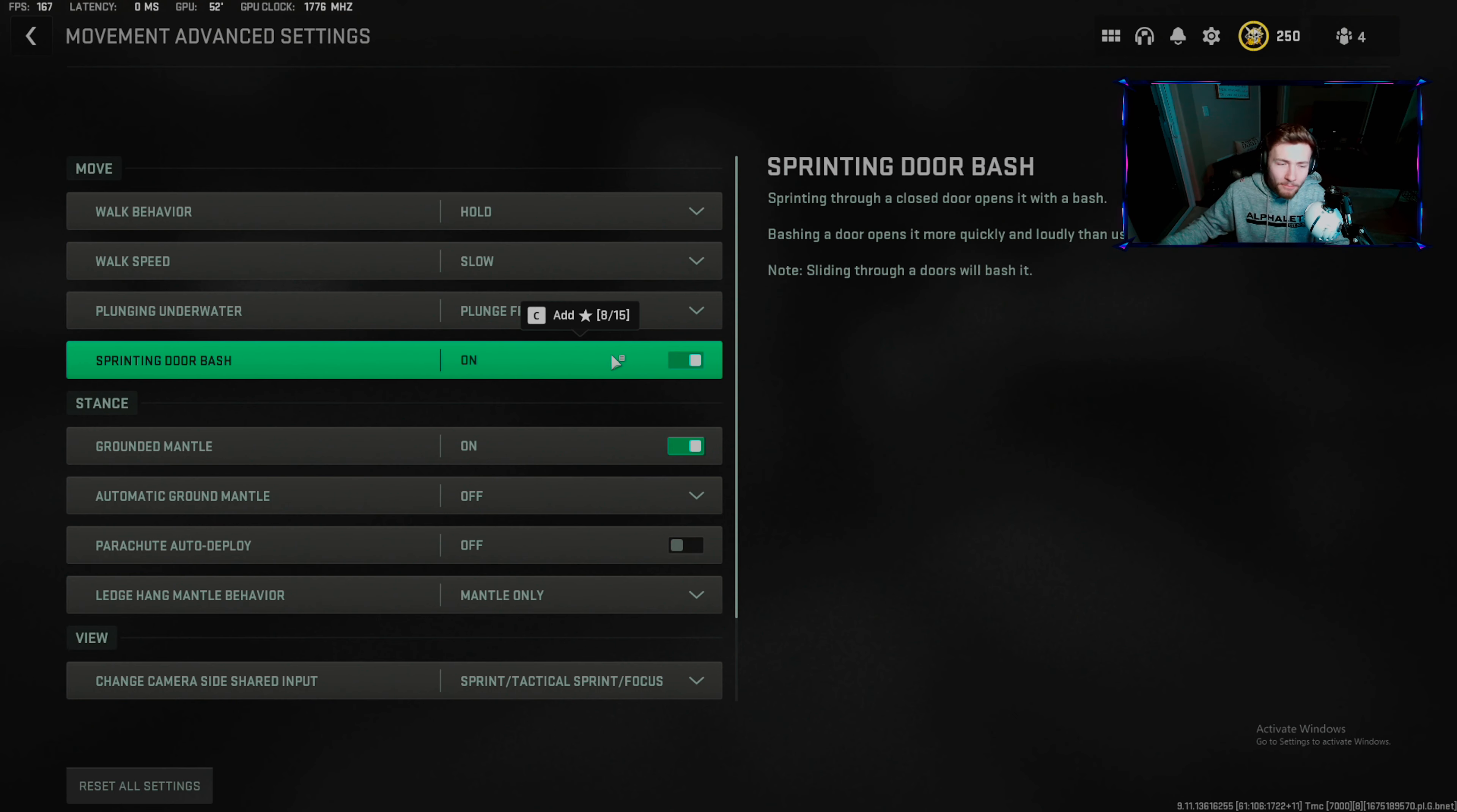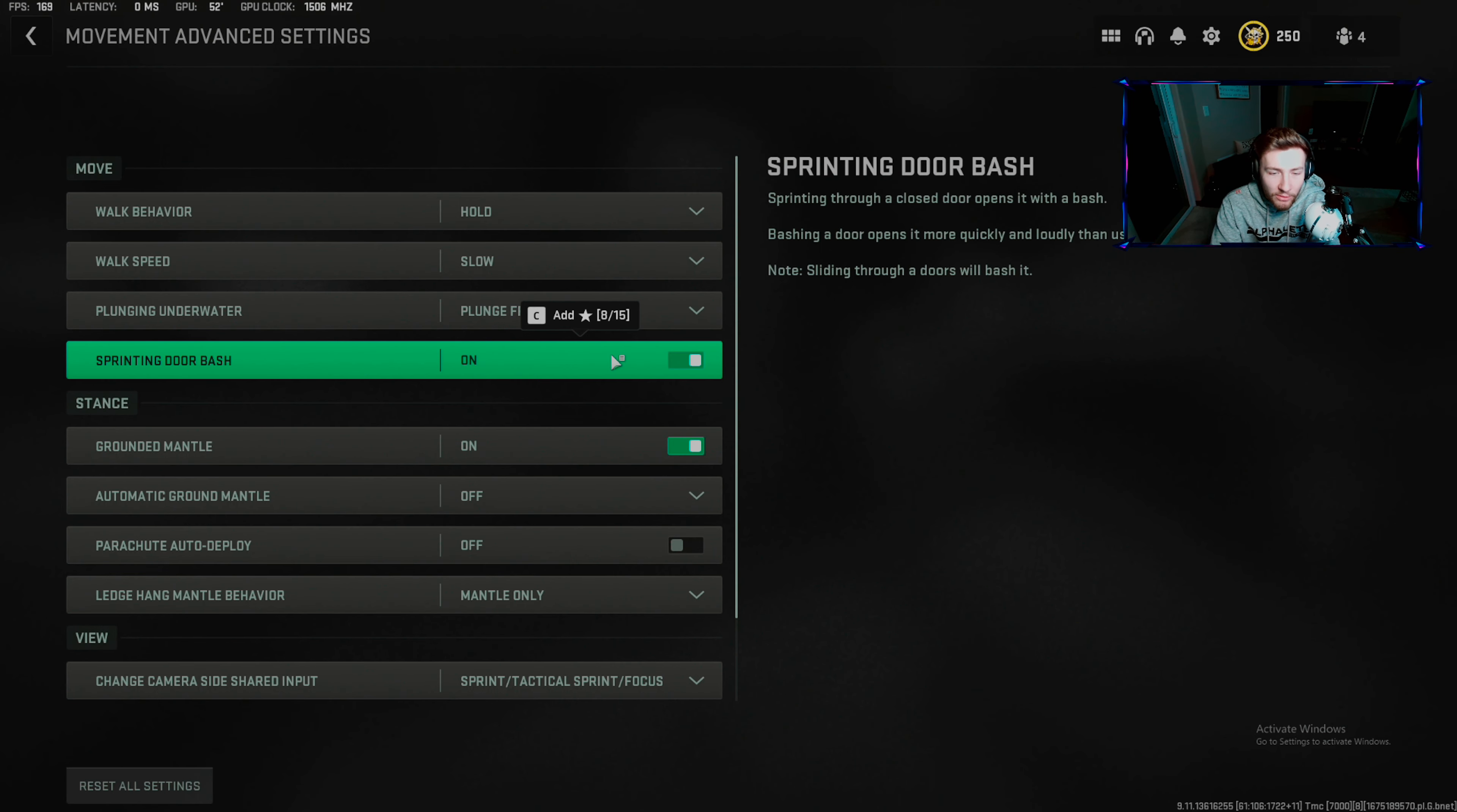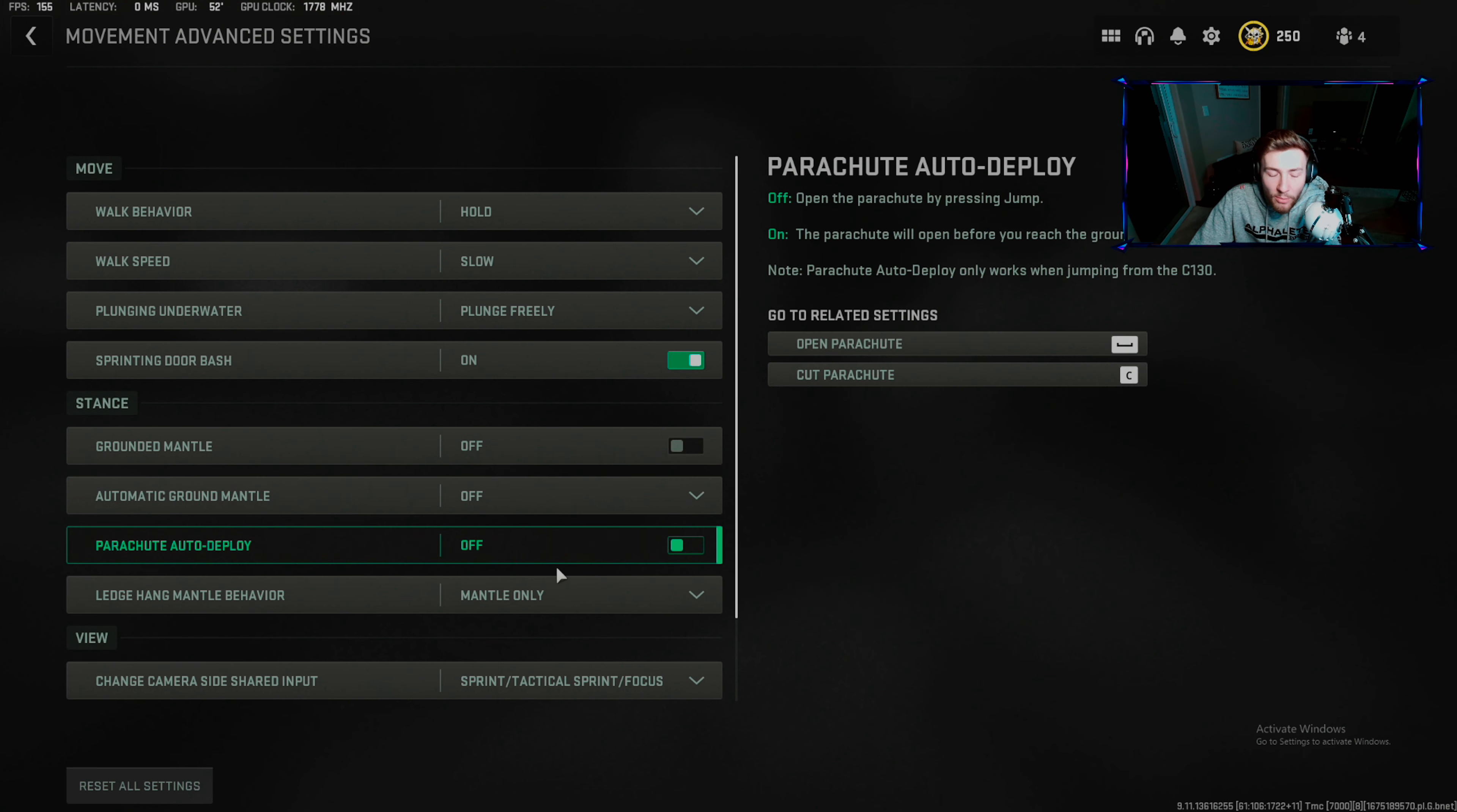I do this for when I'm looting, but if I'm trying to be stealthier I open the door manually. Two tips: you can hit your interact button to open the door quietly, or you can ADS and peek the door to open it by pushing through. Easy way to get through without noise. Grounded mantle: turn that off. Parachute auto deploy off.